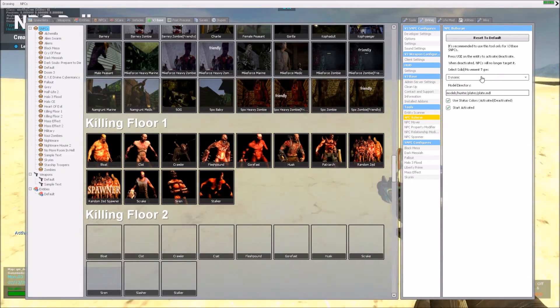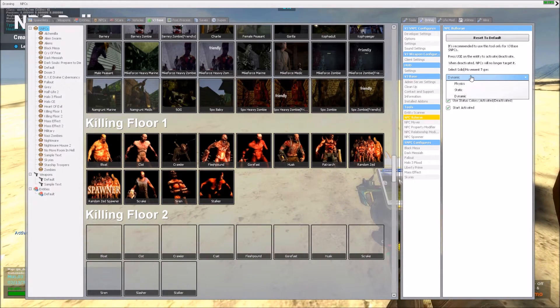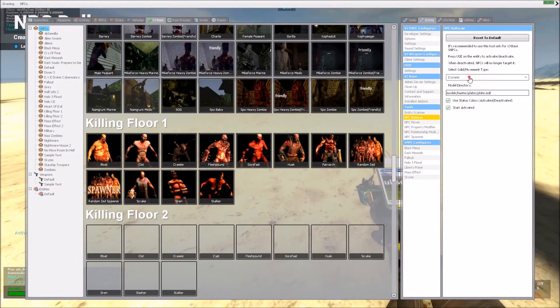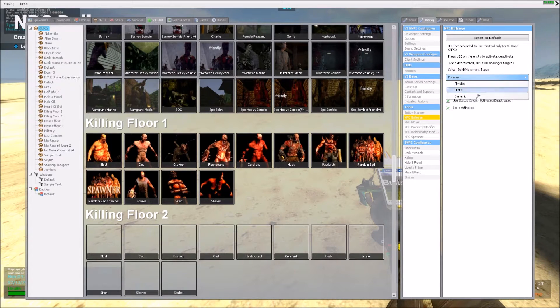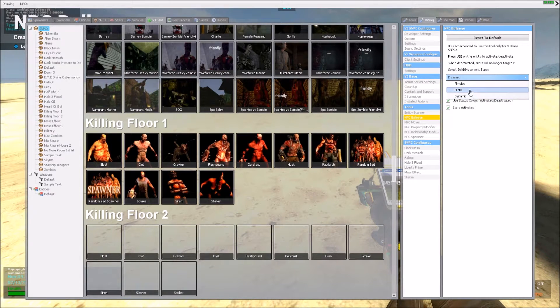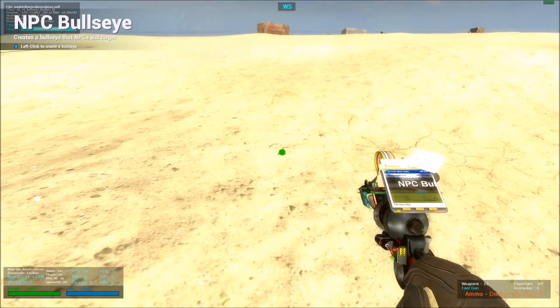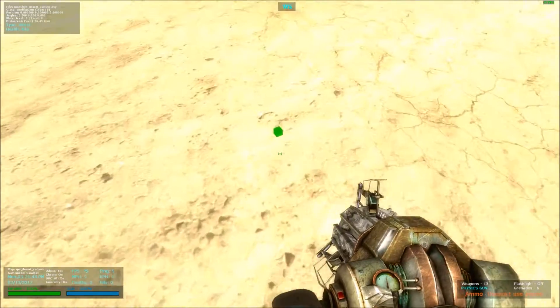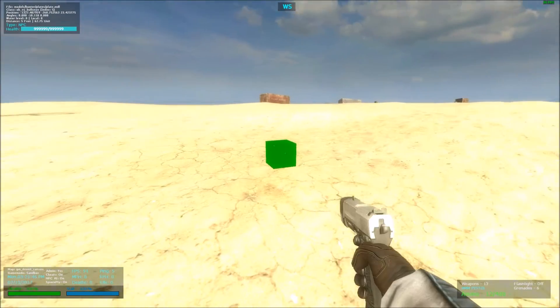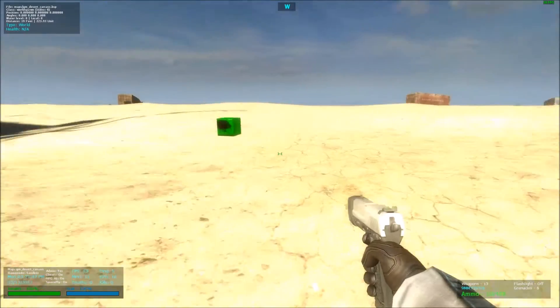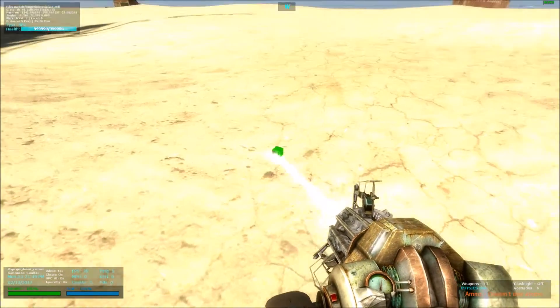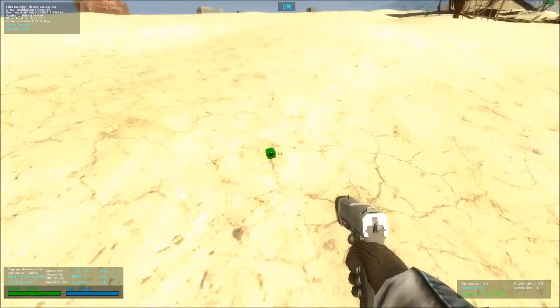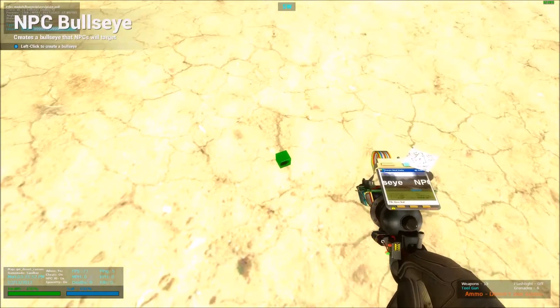So the first option you guys will see in the settings is this. By default it says Dynamic, and there's two other options, Physics and Static as well. So Dynamic, it doesn't have Physics, it can be grabbed, shot at, and you can change the properties with tools.